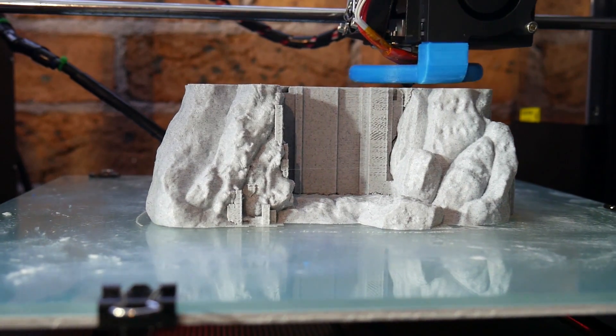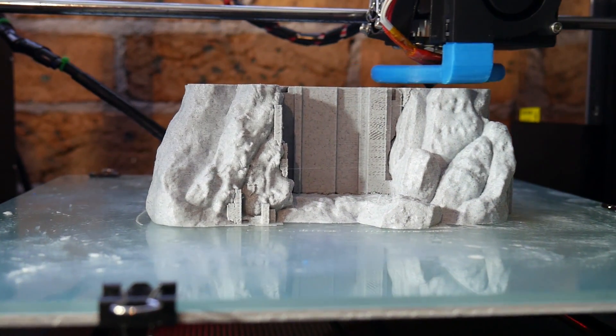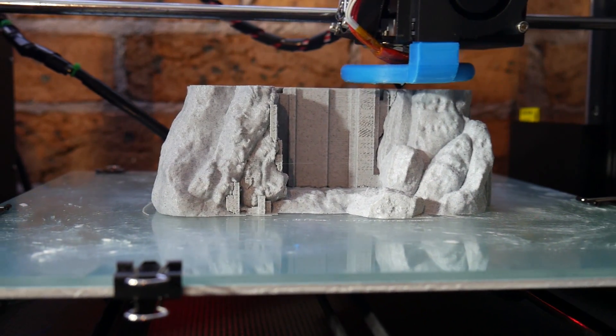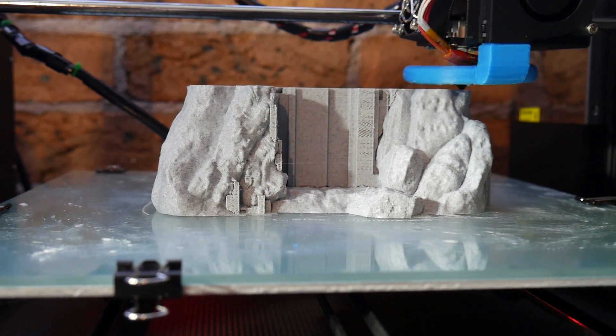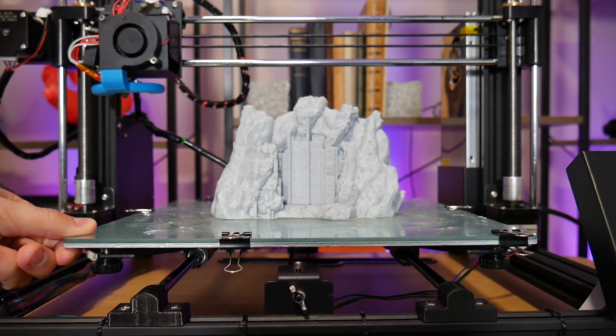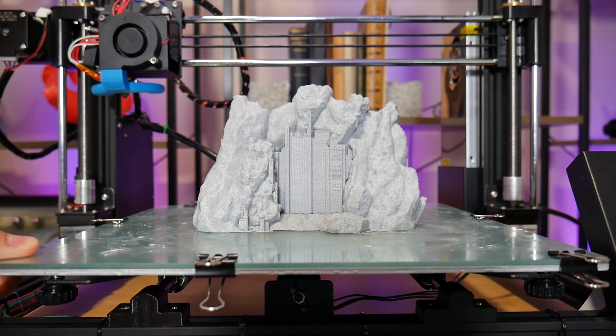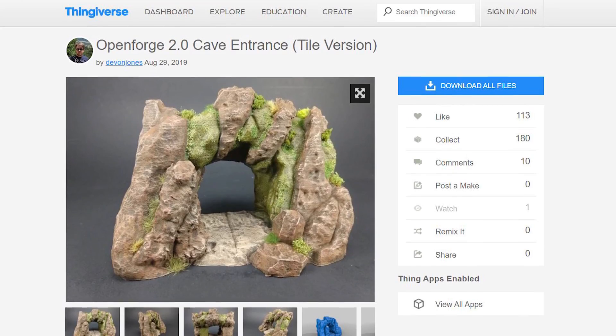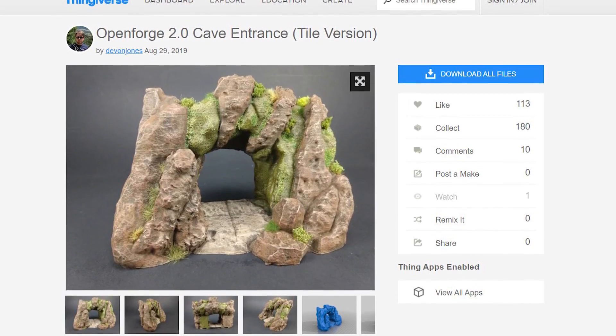Finally, how about a shout out to the 3D printing tabletop gaming community. I haven't been blind to how much the community has exploded, and I'm absolutely in love with this cave entrance designed by Devin Jones as part of the OpenForge 2.0.